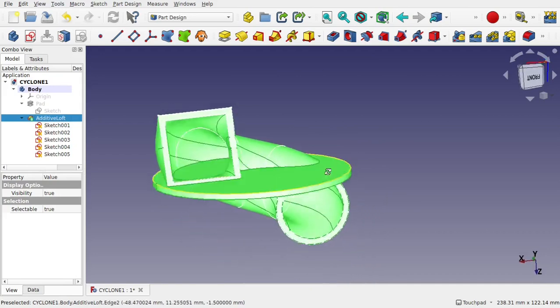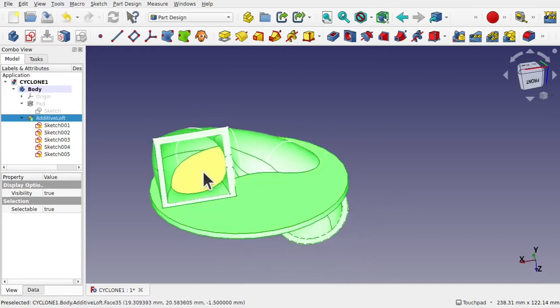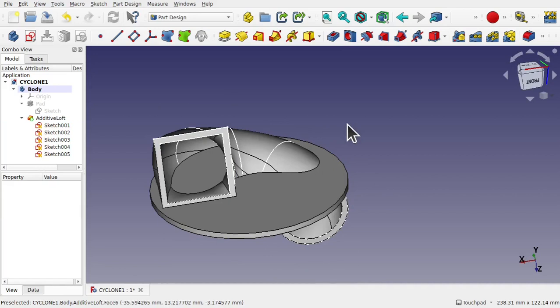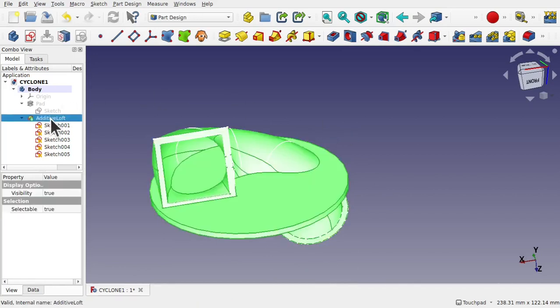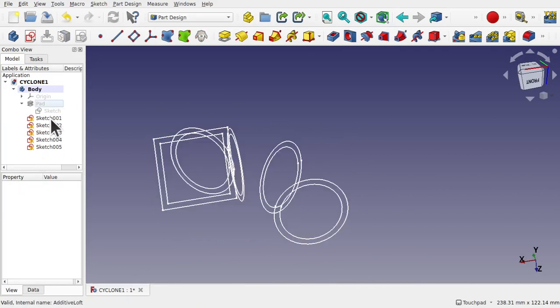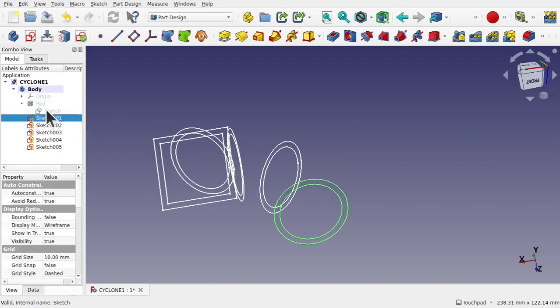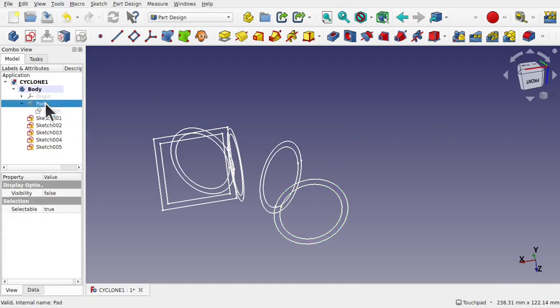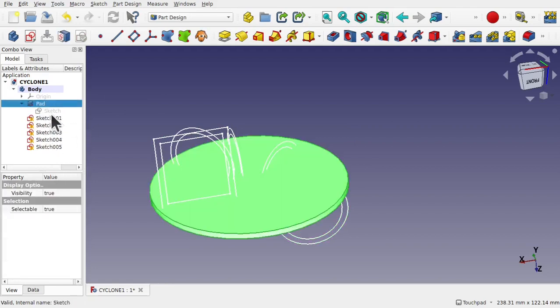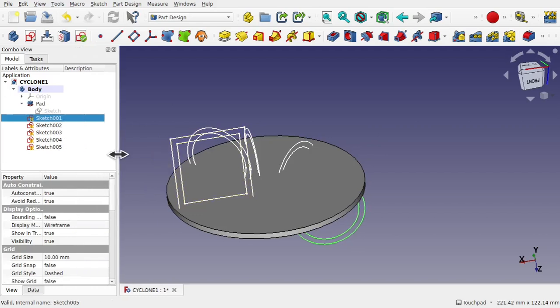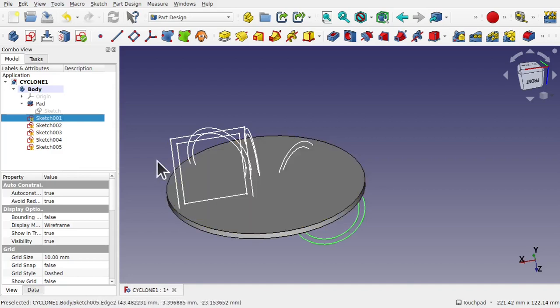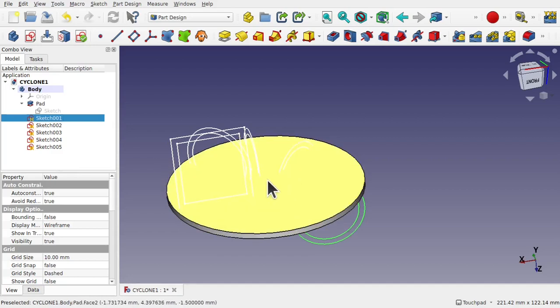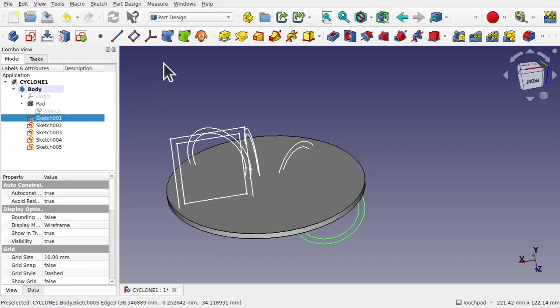Now if we go back to the additive loft and delete that by pressing the delete key we get the sketches. We've released the sketches from that loft. The idea is to make two operations. We make an additive that passes through here then we make a subtractive loft that removes the material including what's needed from the pad. To do that this loft has to be solid.